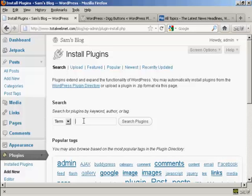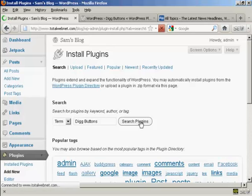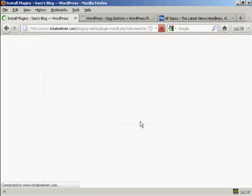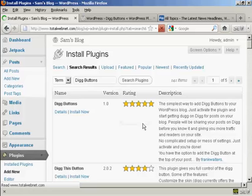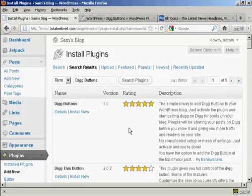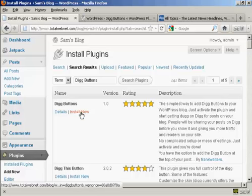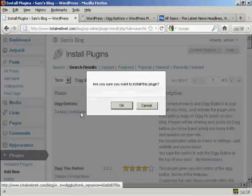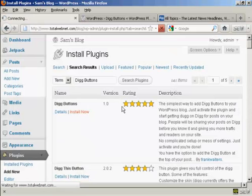I'm going to type the name in and then do a search for plugins. You can see here this is what we want: Digg Buttons by Frank Walters. So click on Install Now and click on OK.